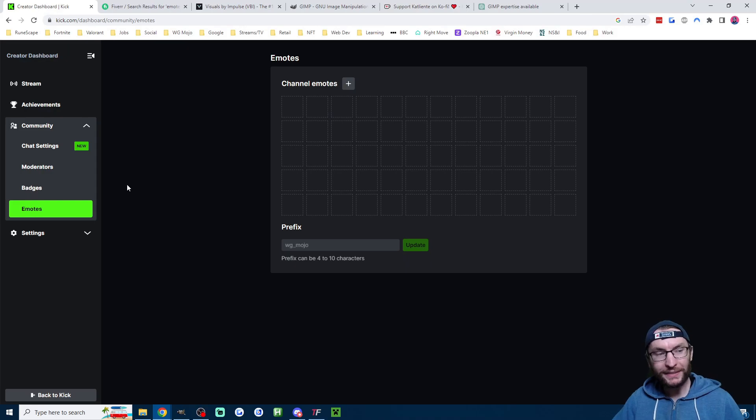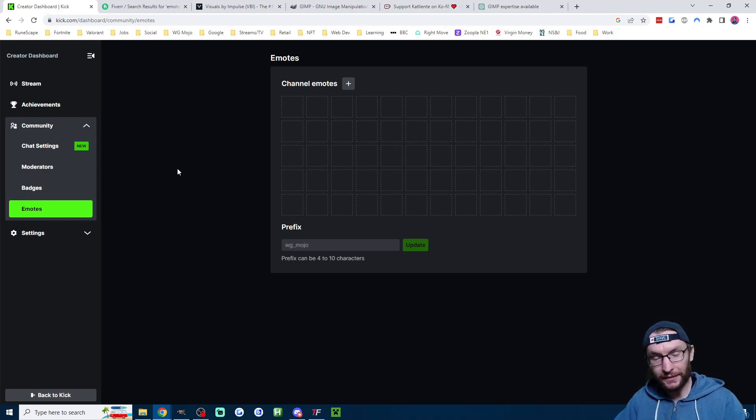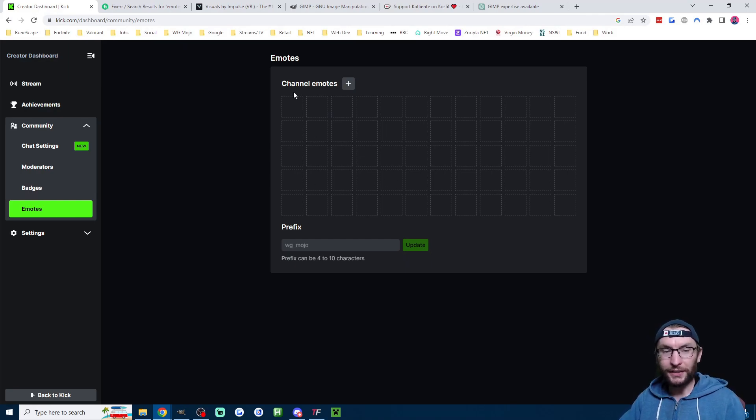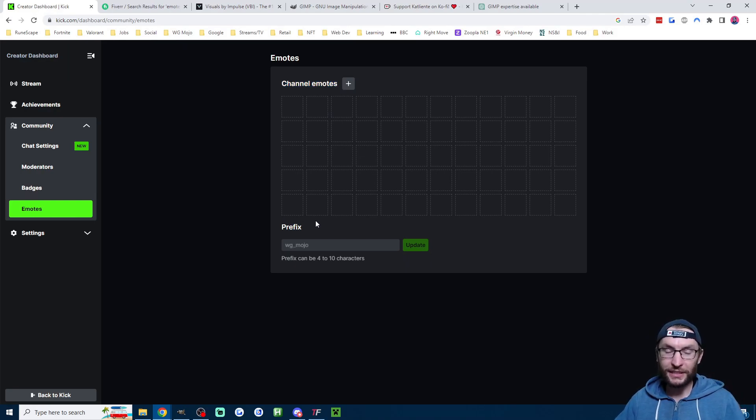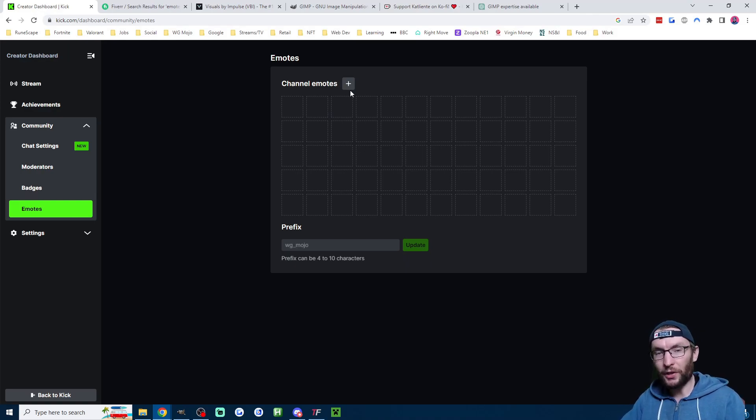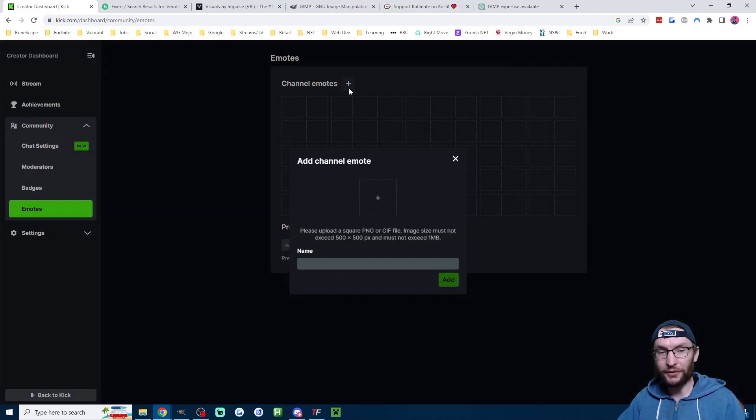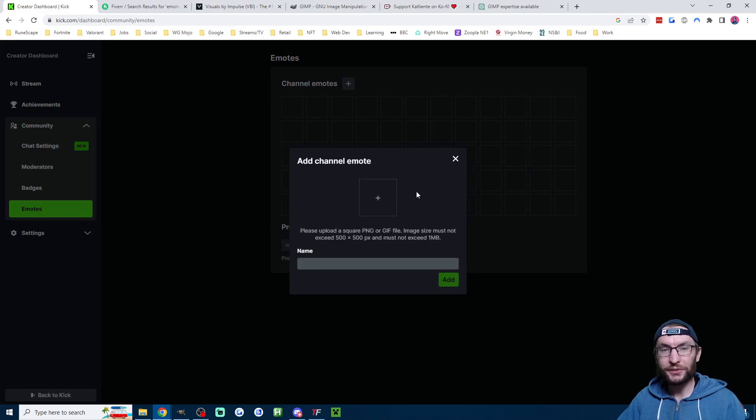Regardless of how you've obtained your emotes, we want to head to the emotes page inside your Kick dashboard. I'll link this page in the description. And if you are an affiliate or a partner, you'll see the channel emotes, but you'll also see above prefix the subscriber emotes. Because I'm not yet an affiliate, let's just add some channel emotes.